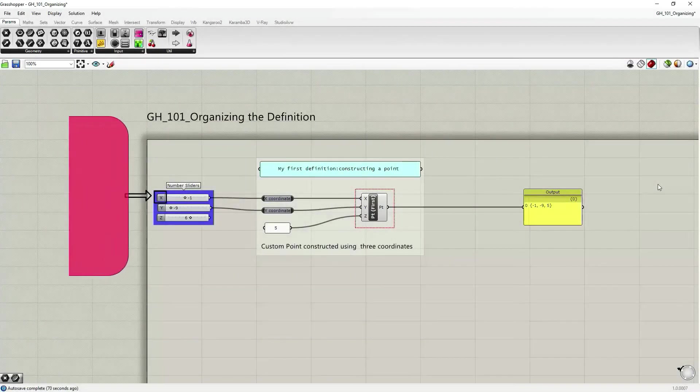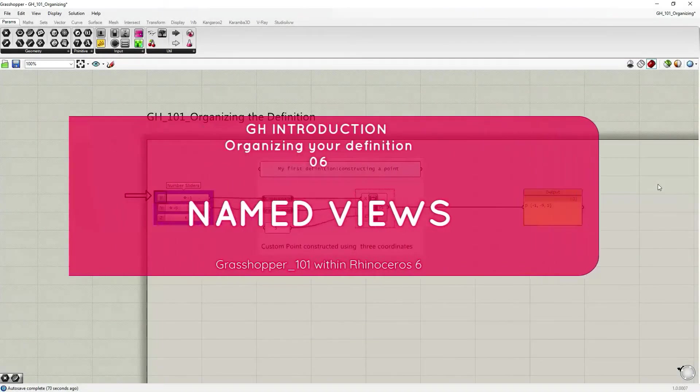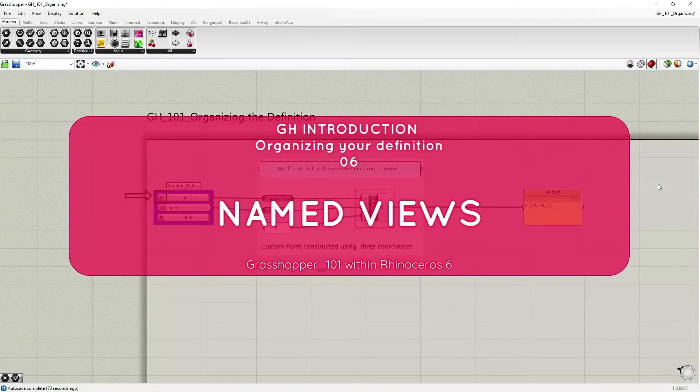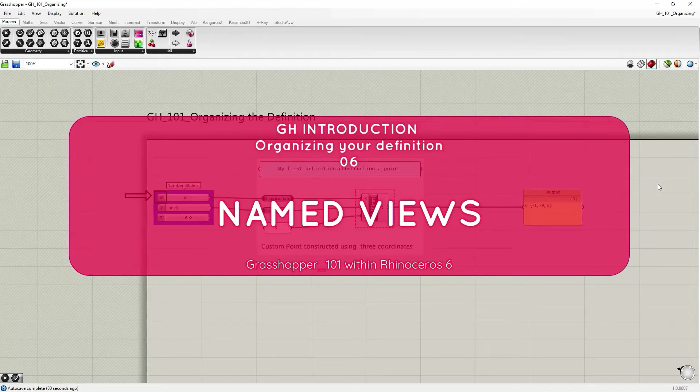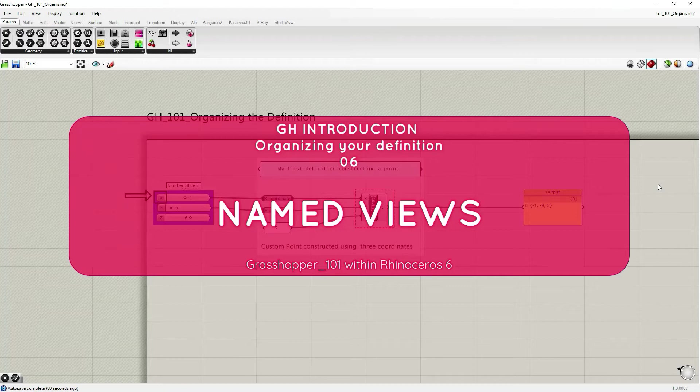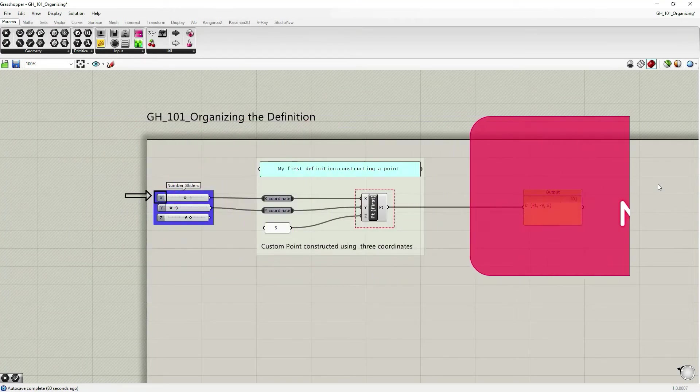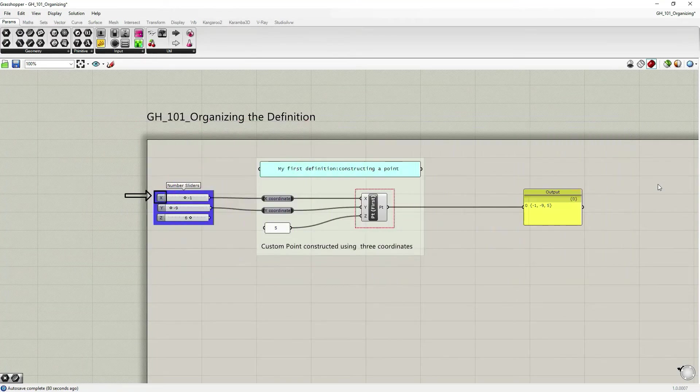The last feature I would like to remind you about within this series for organizing your Grasshopper definition is named views within Grasshopper.